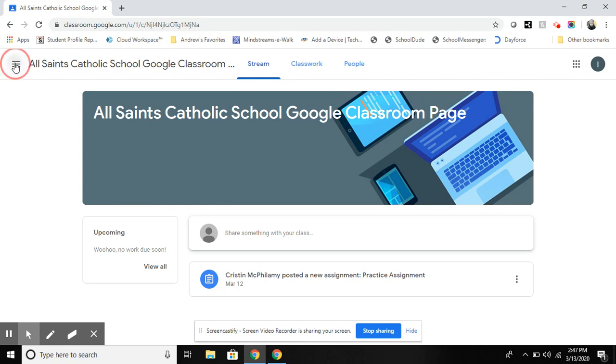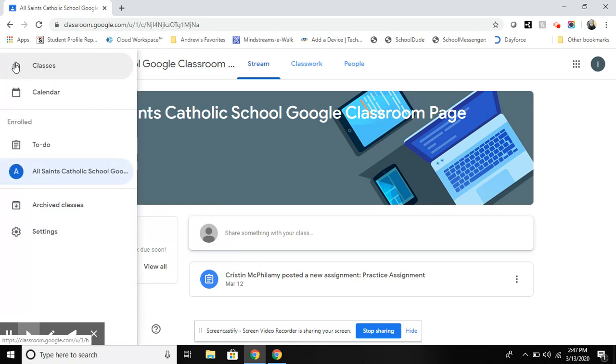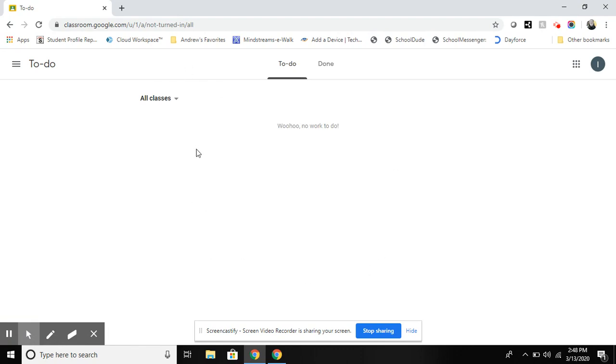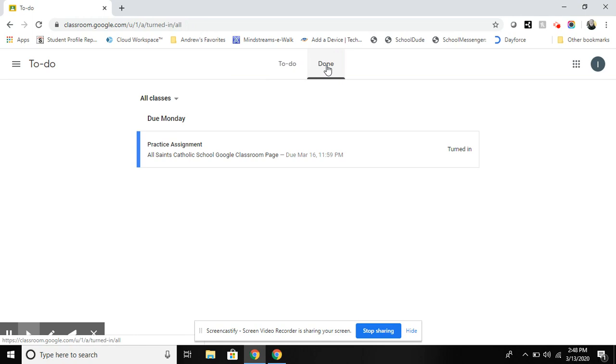You can see a running list of all of your to-do assignments by going here to the to-do list. When there is work to be done all work will be listed here. Once you click the complete button you can see what work has been turned in and it is arranged by due date.